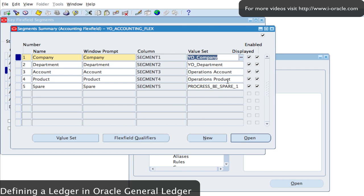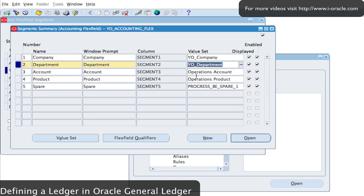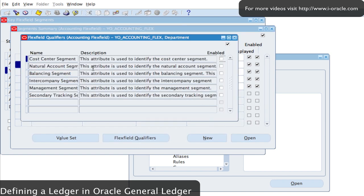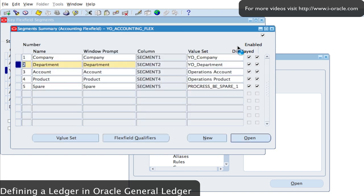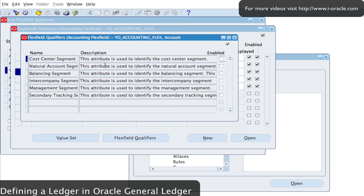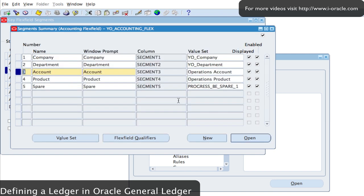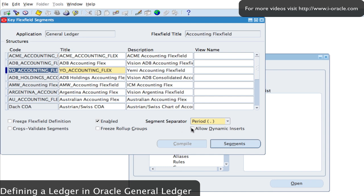I didn't set qualifiers for all the others, so I'm going to set one up for my Account segment and for Department. I'll make Department my cost center — I'll select Cost Center Segment for that. I'll make Account the Natural Account segment. These are the three key ones that you would normally set up. Save and come out of the form.